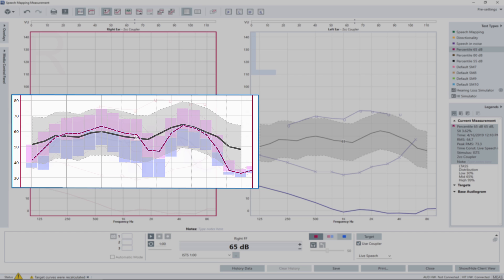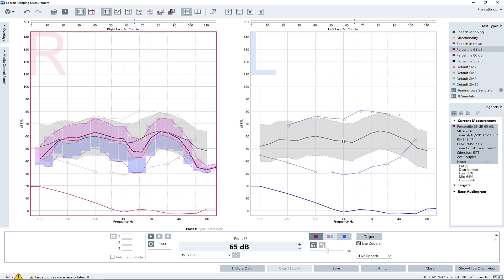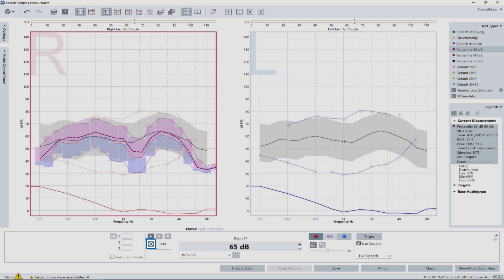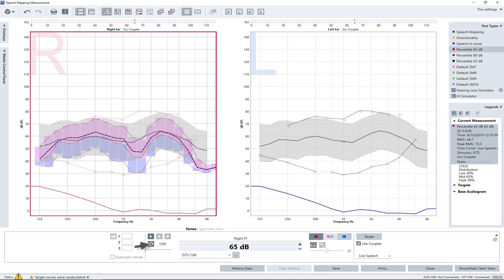Use the manufacturer's fitting application to adjust the hearing instrument output level represented by the dashed LTAS curve to match the target. To see the changes applied in the hearing aid settings more instantly in the measured curve, activate the loop function located below the play button. This allows the measurement to run continuously, taking an average every five seconds to react quickly to changes.